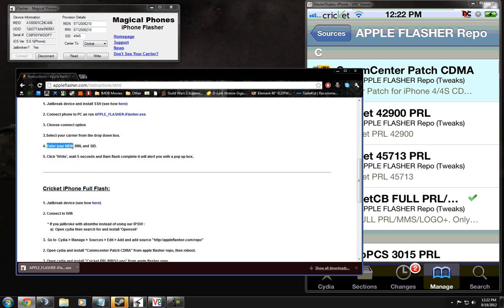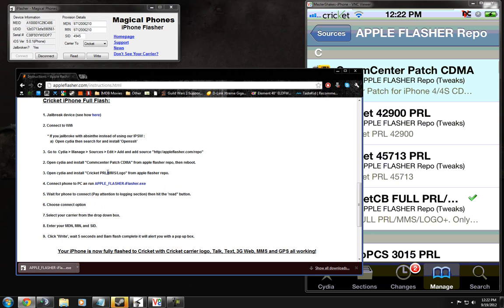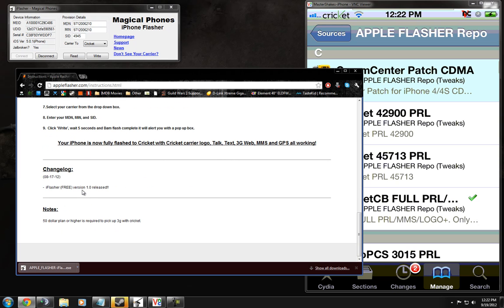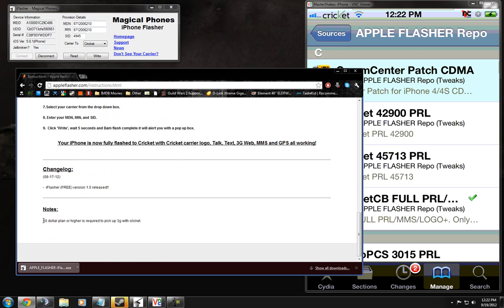Enter MDN, M-I-N, and S-I-D. And then right after 5 seconds. Here's how to do it specifically on Cricket. And then the $50 plan is the one that you need to pick up from Cricket. So I'm going to go ahead and show you guys how to do this.